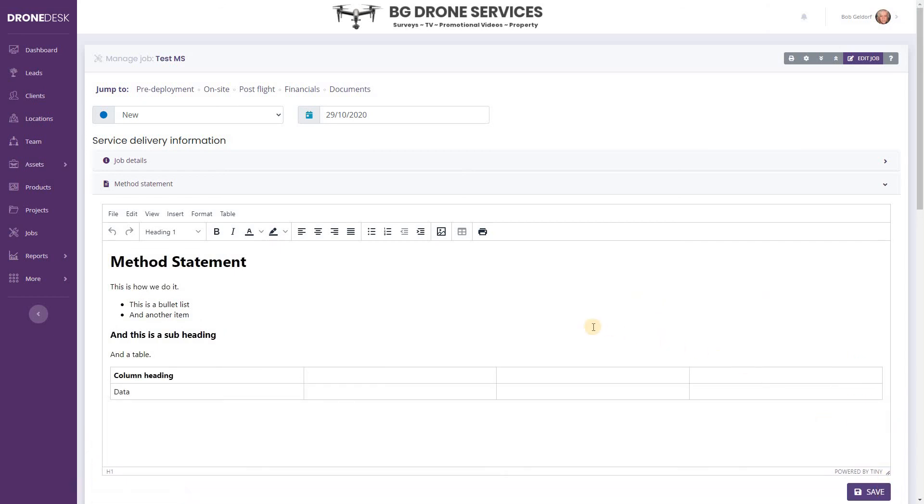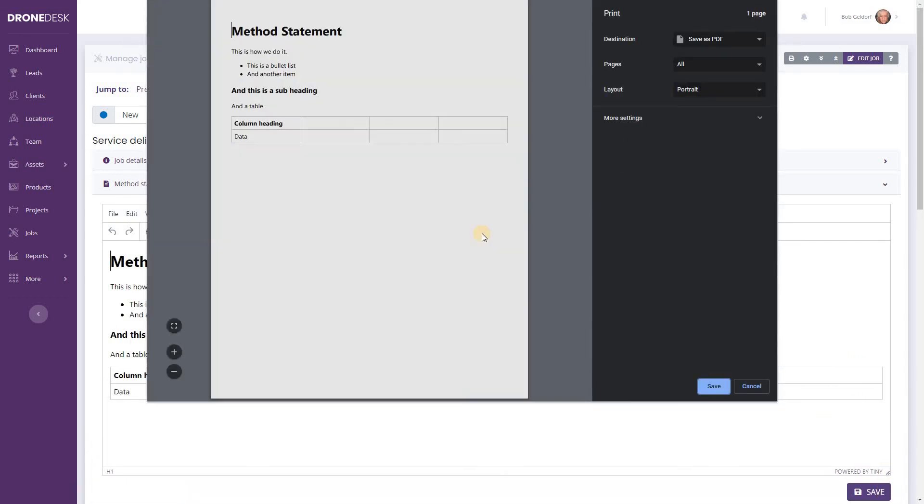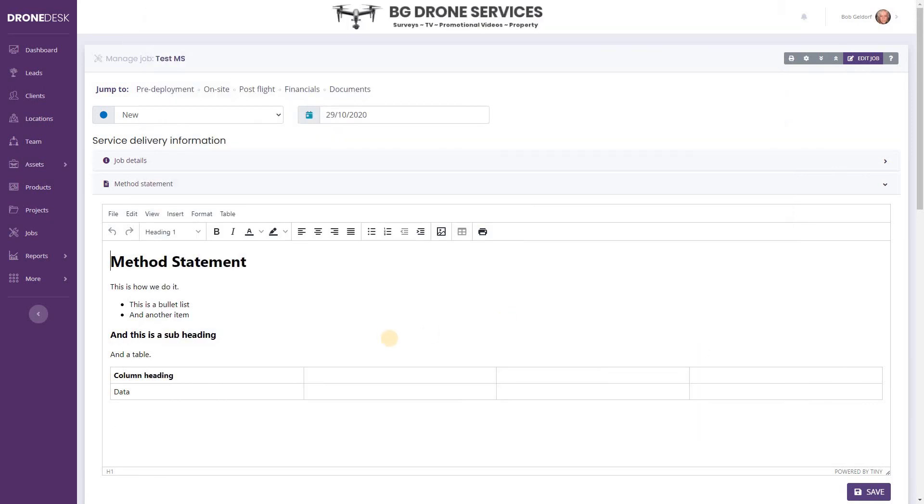So you can edit this on a per job level if you want, and you can also print this off if you need to send that individually to a client. Okay, so hopefully that's useful. Thanks for watching, speak to you in the next video.